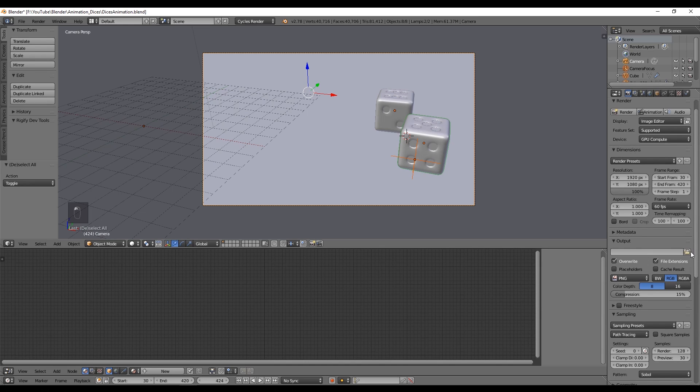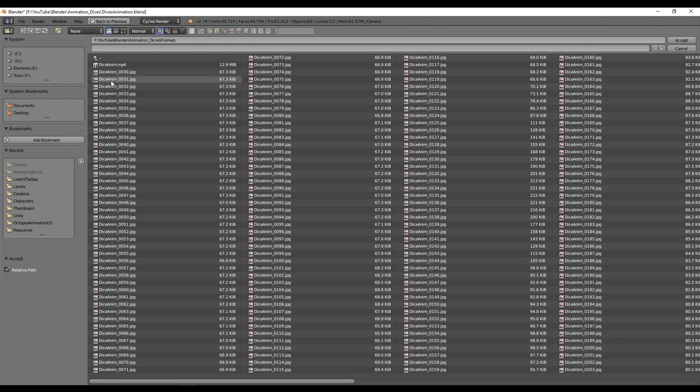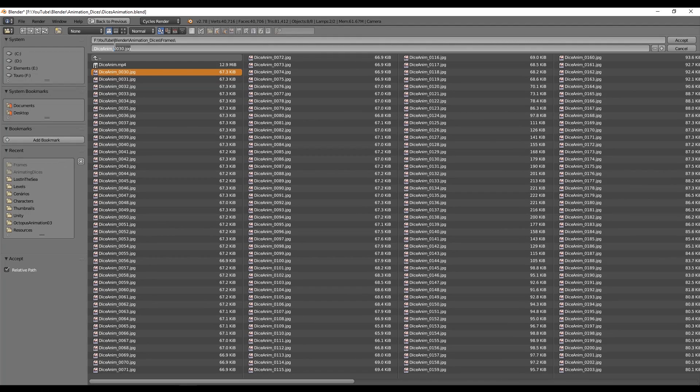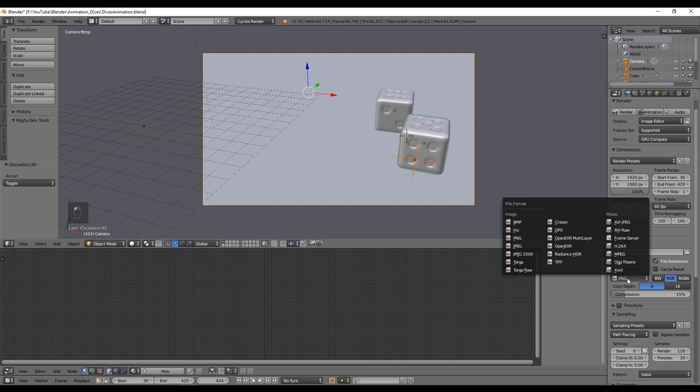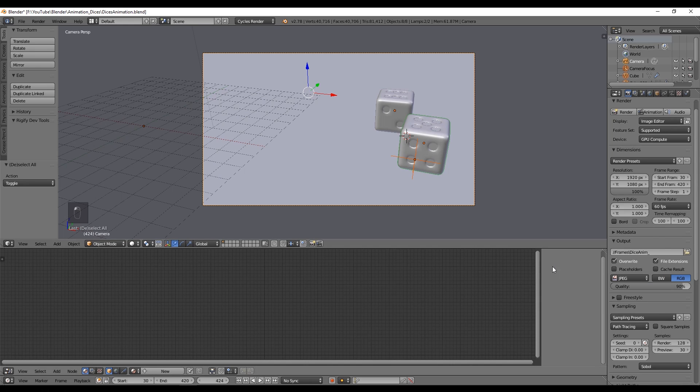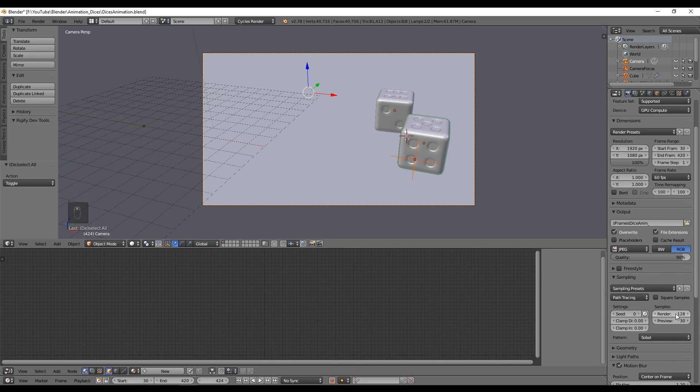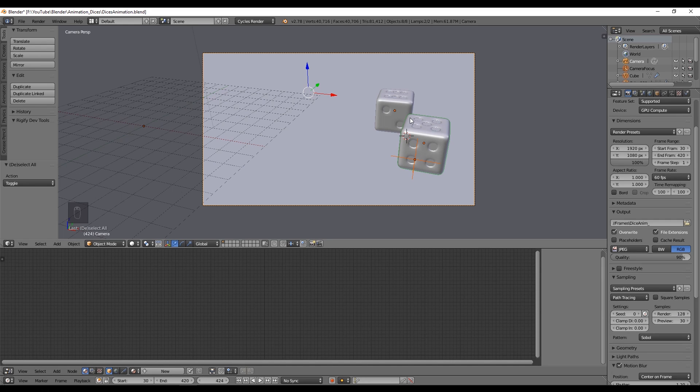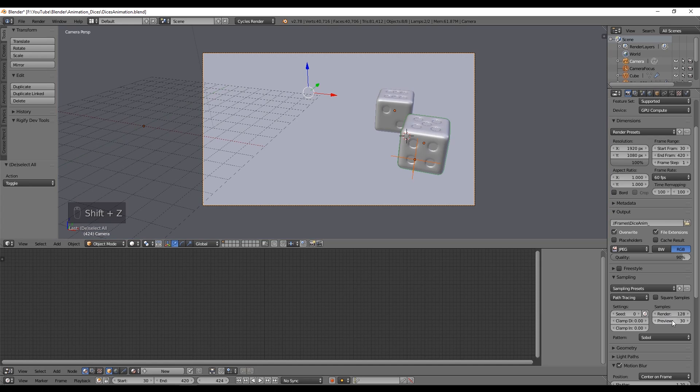Here we can select where the frames will go. As a good practice I always have a folder called frames or similar and say dice animation underscore and press accept. Now you can choose the file extension and the amount of samples of the final render. The more samples, the more slow it will be but the more smooth it will look with less noise.